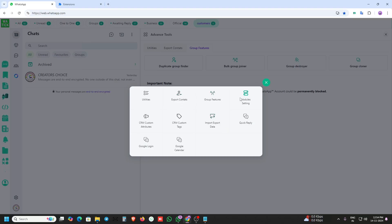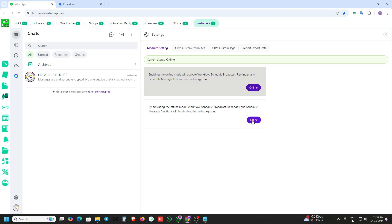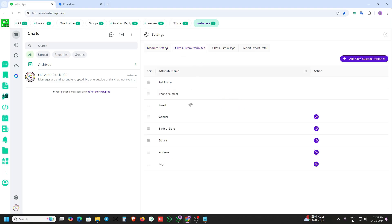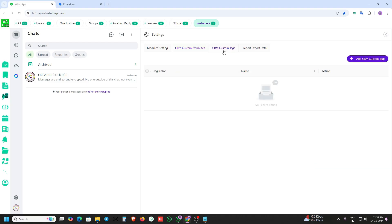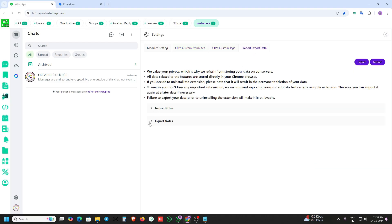This is module 16 — online and offline options. You can use it. This is the custom attributes of the CRM, and there are custom tags. Import data and export data are also available.